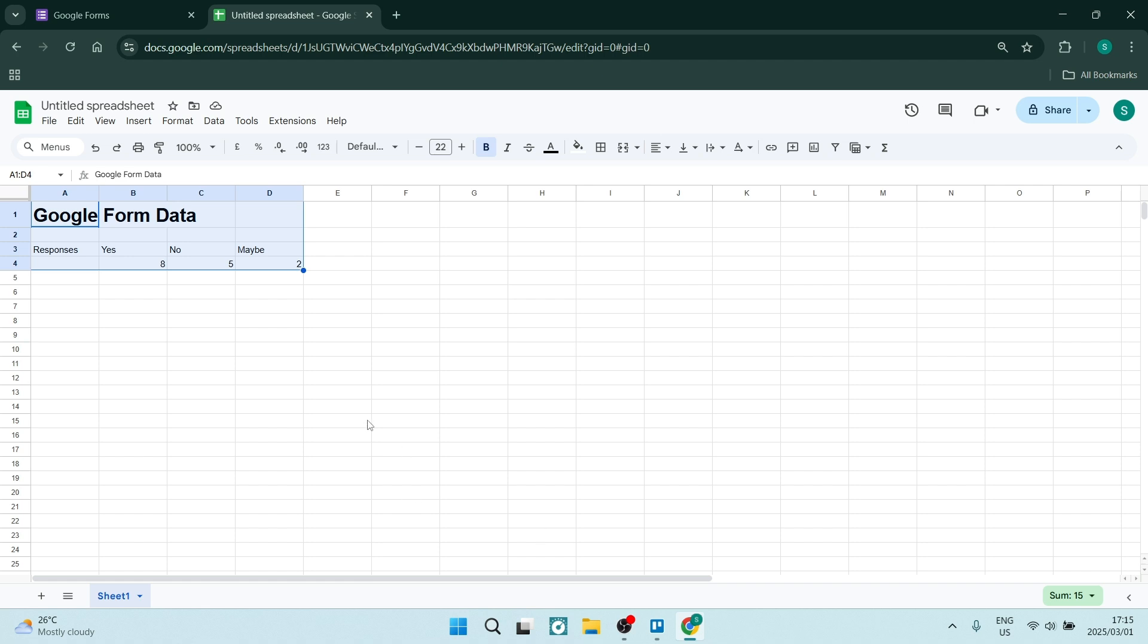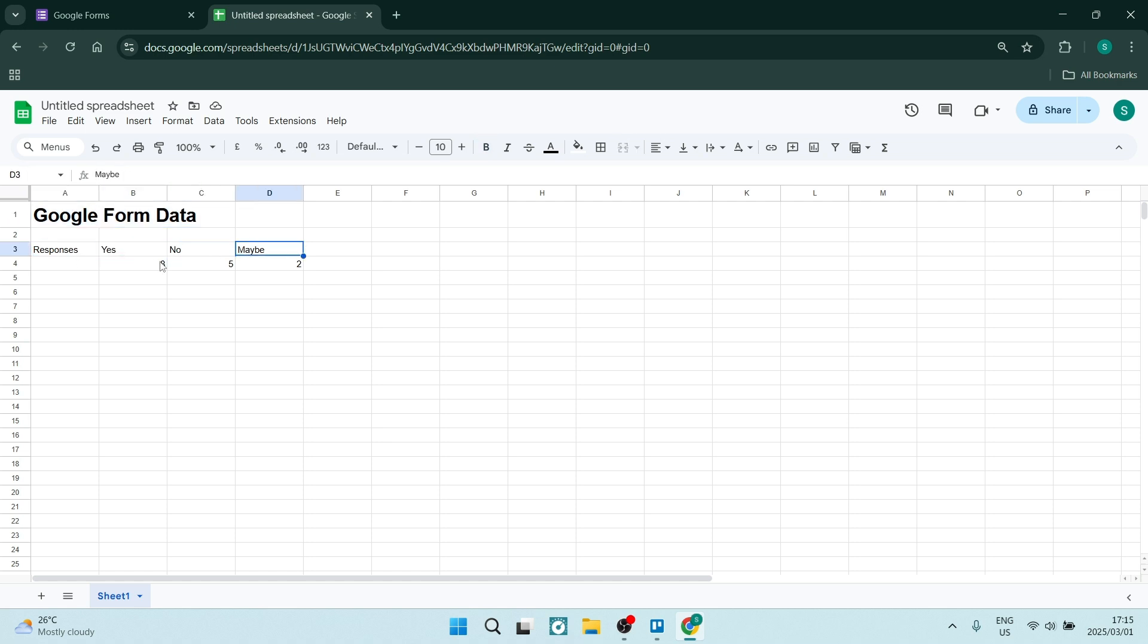All right, so I've got the data from my Google form. You can see over here we have our responses - we have yes, no, maybe, and here is the data. Now what we want to do is just select the actual data itself.